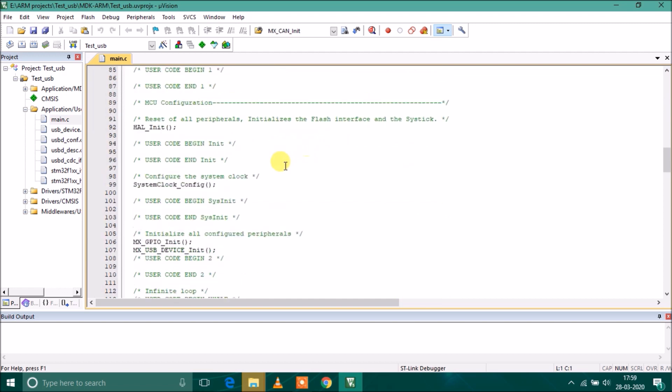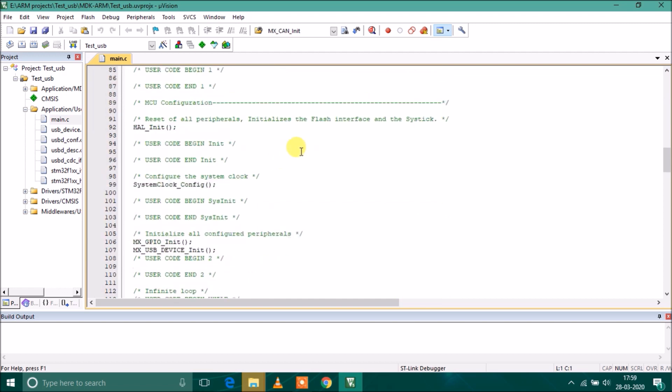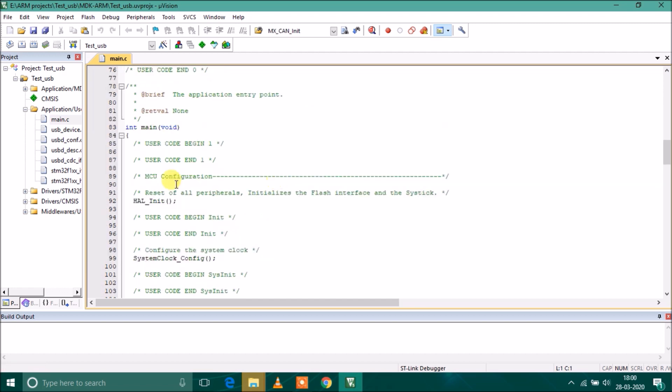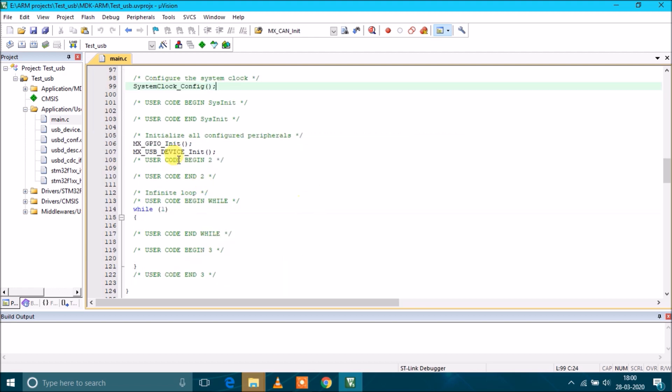As you can see in main.c there are three or four calls. First is HAL_Init which initializes the peripherals for the microcontroller like flash interface, SysTick, etc. This one is the clock configuration which we have done in CubeMX. This one is GPIO - we have to provide clock to those particular pins.